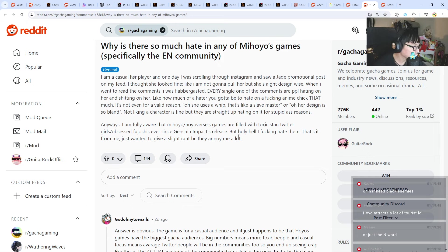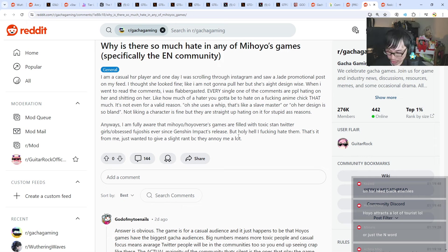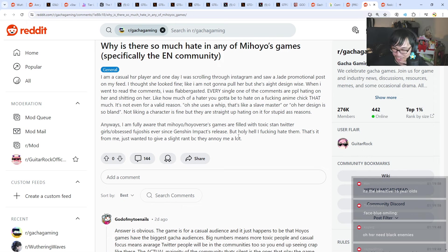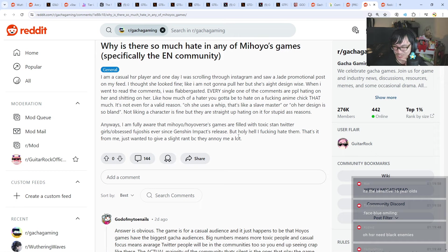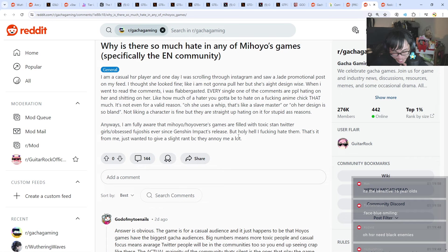Toxic twitter stan girls. Is it true? HoYo attracts a lot of tourists. Honkai Star Rail need black enemies. Damn, black enemies. It's sensitive 16 year olds. 16 year olds are so sensitive nowadays. Damn.